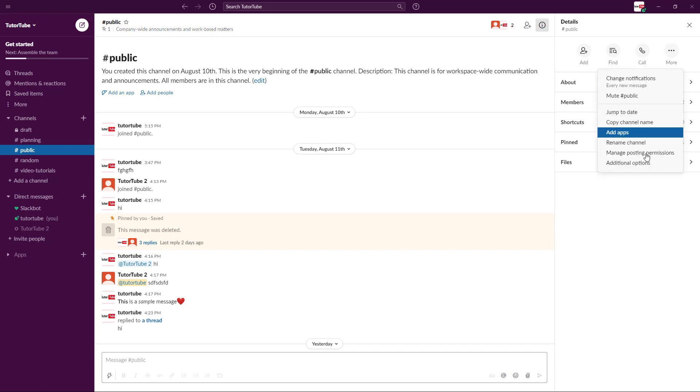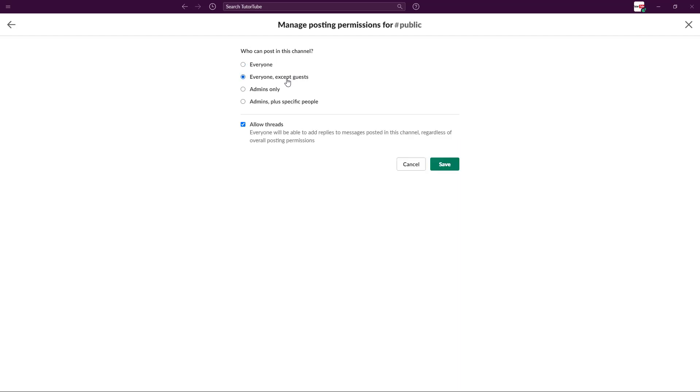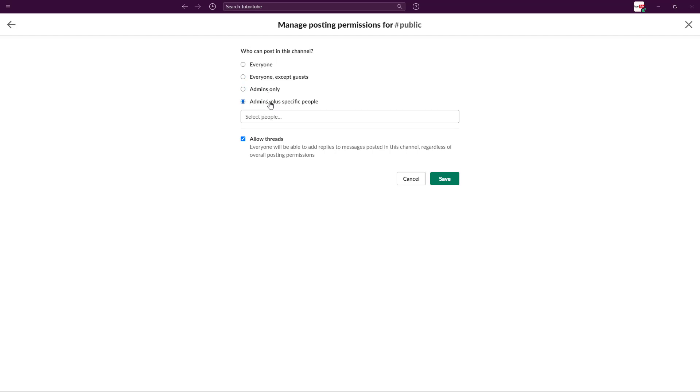You can also go over here. There's manage posting permissions, which is another option. So right now what happens is that everyone can post in the channel. Every member, you can also go around and limit this to everyone except guests right here, but you can allow threads to them or you can disable the threads as well. Or you can just allow admins to post or only admins plus specific people.